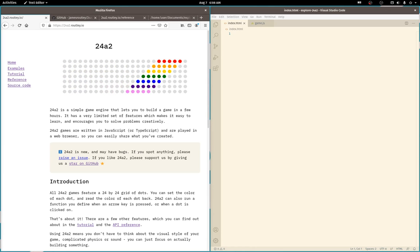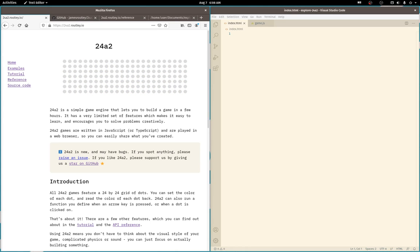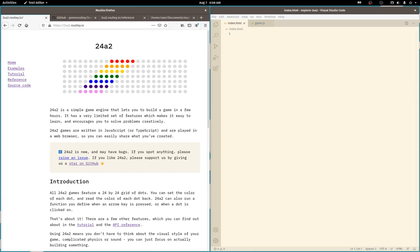Welcome. Sometimes I come across programming projects that stick in my brain. A few months ago I came across a game framework called 24A2 and I've been wanting to try it out ever since.